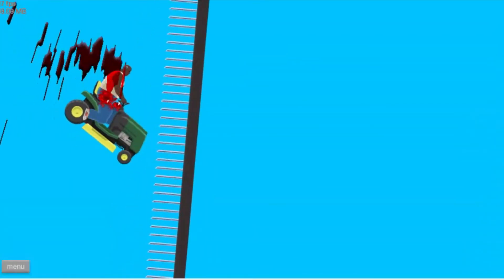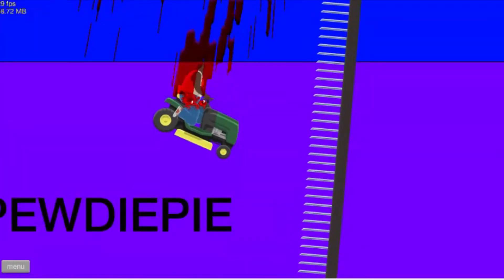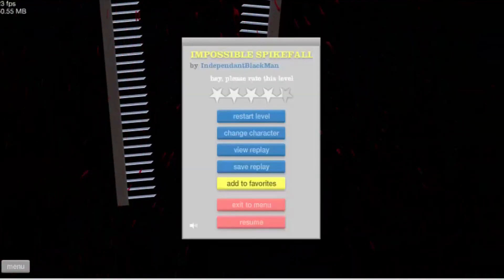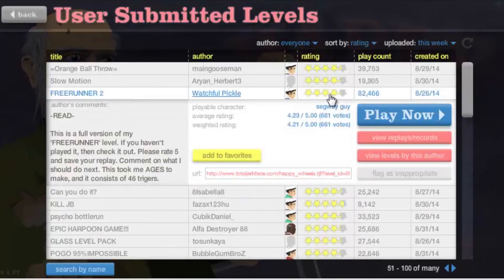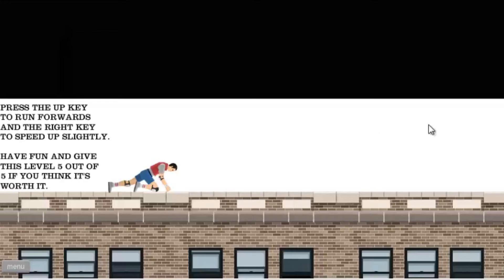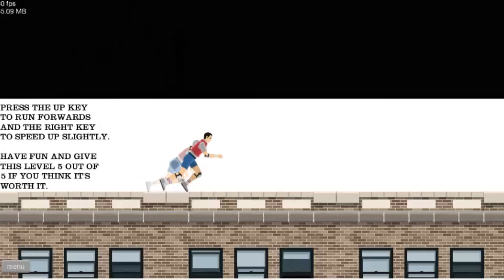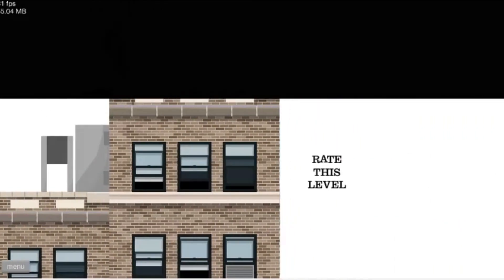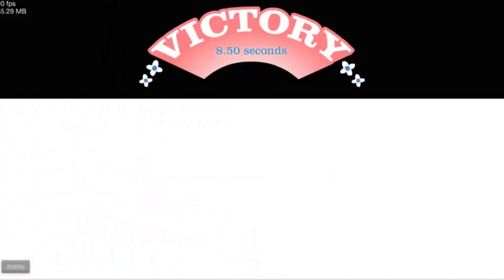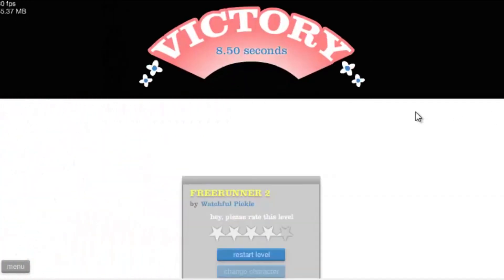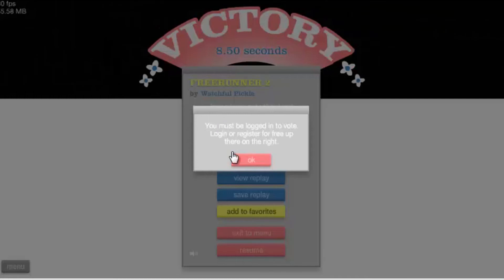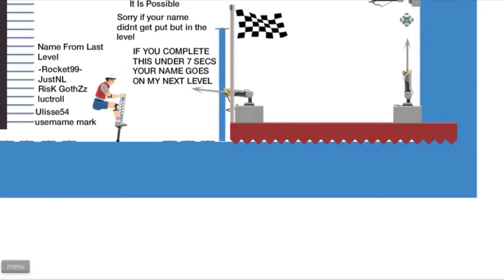Free runner, I like free run. Okay, what do I do? Press the up key. Oh my god, that was the shittiest level ever. I gave it half a star.